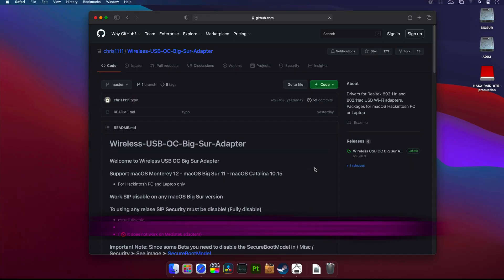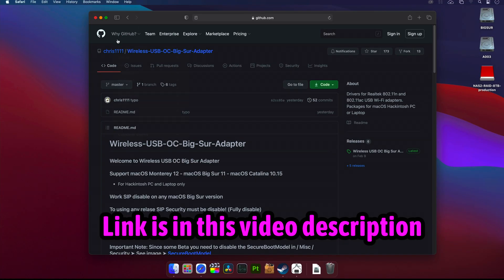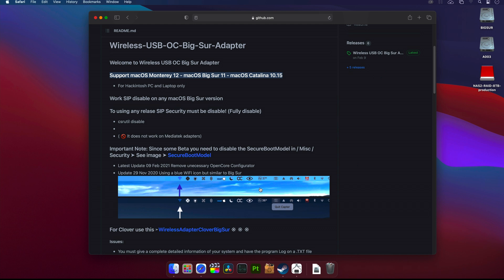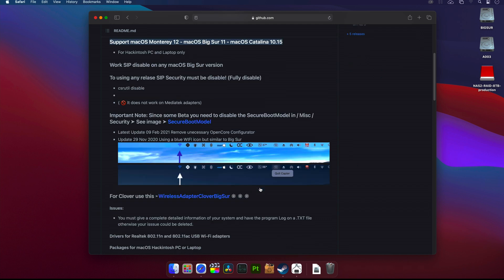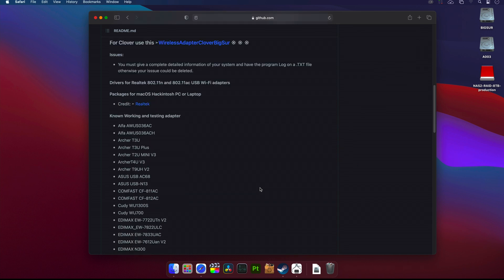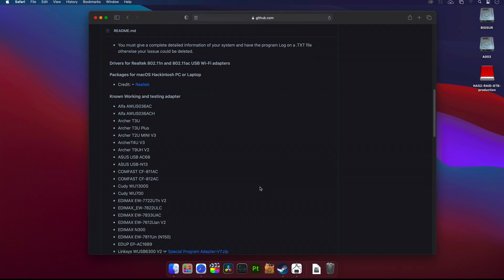Navigate to this website. Link is in this video description. It's a GitHub page of some amazing developer called Chris1111. Here you can find drivers for normally macOS unsupported Wi-Fi adapters. So using these drivers you can make those unsupported Wi-Fi adapters working in macOS Big Sur, macOS Catalina, or even in upcoming macOS Monterey. On the bottom you can find a list of all PC devices which will magically start working in your macOS Hackintosh. I bought the Archer T3U Plus, and that was no coincidence. I chose it based on this list of course.